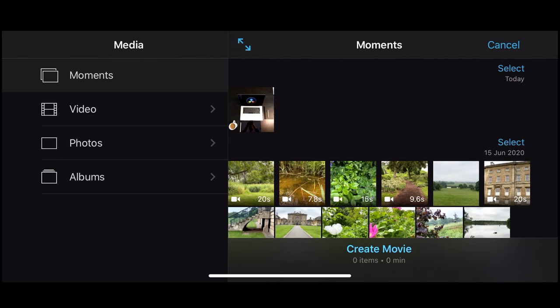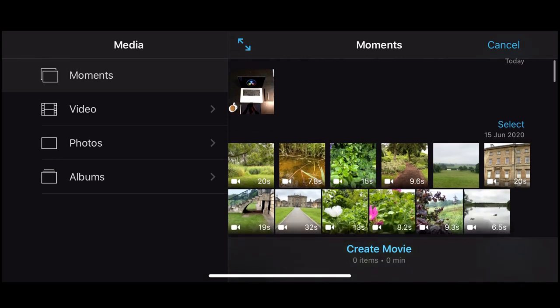After clicking Create Movie, you get the media importer screen. On the left it looks very familiar to your Photos app and uses the same file and naming structure because it's pulling media from that folder. Going down you have Moments, Video, Photos, and Albums, and on the right you have all your media based on the date it was recorded. I'm going to click the Videos tab, then click All to see all the media.